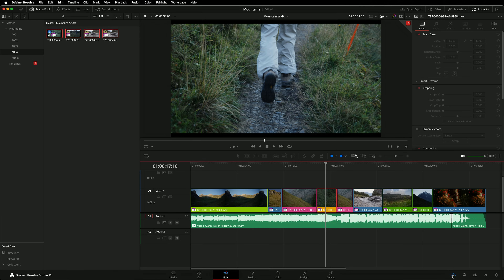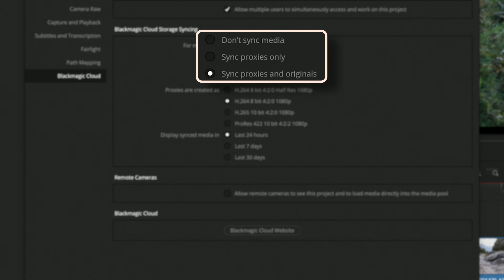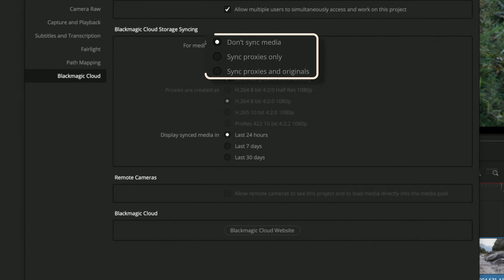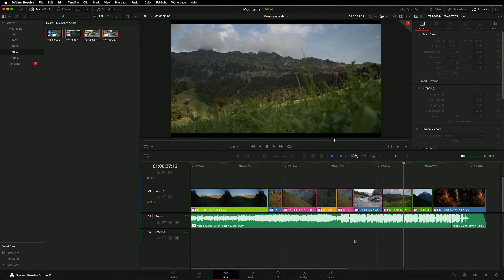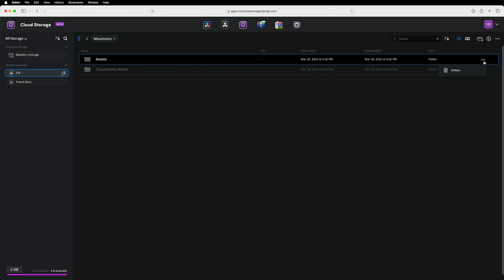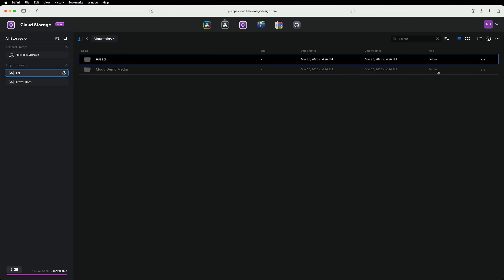Do you share media using Blackmagic Cloud Storage but always run out of space? You can run out of space in your Blackmagic Cloud account, and also on your computer when syncing files. Problem one: running out of Blackmagic Cloud Storage. Remove the media from Blackmagic Cloud once the project is finished. Open the project and change the project media syncing to either 'do not sync media' or 'sync proxies only' to stop additional media from being uploaded. To remove media already in the project, head to your web interface, go to Blackmagic Cloud Storage, find the project, click on the triple dot menu, and select delete.